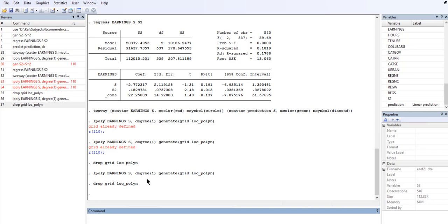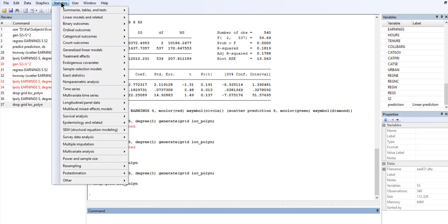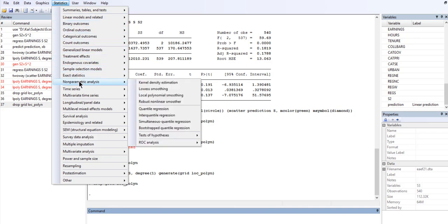Hello. Here we'll look at that other approach that allows us to run non-parametric regression. We go to statistics and look for the item called non-parametric analysis. In the menu there are several sub-items. We use local polynomial smoothing.